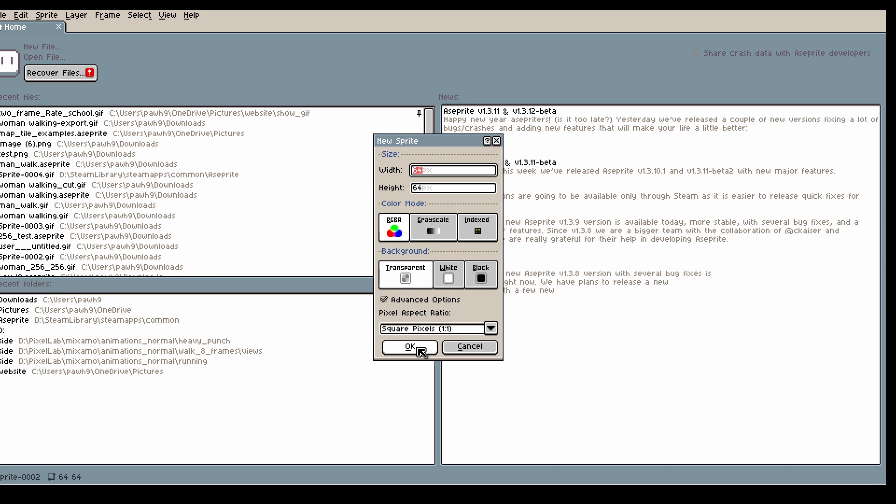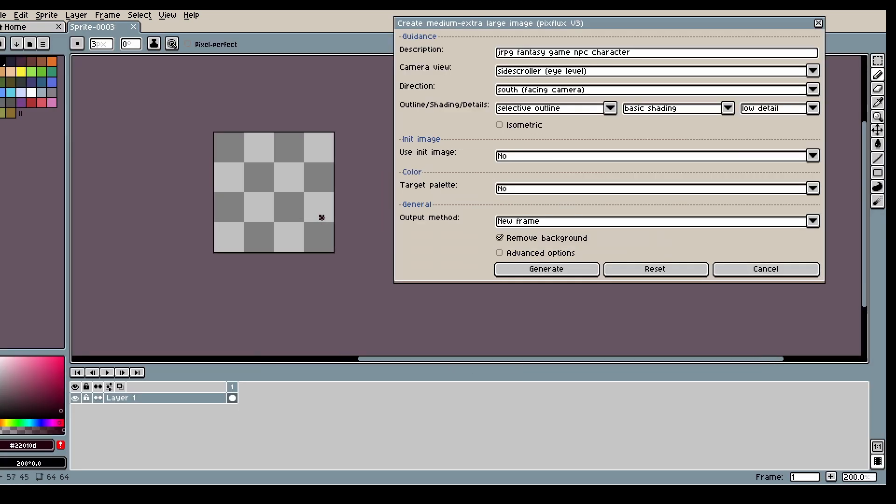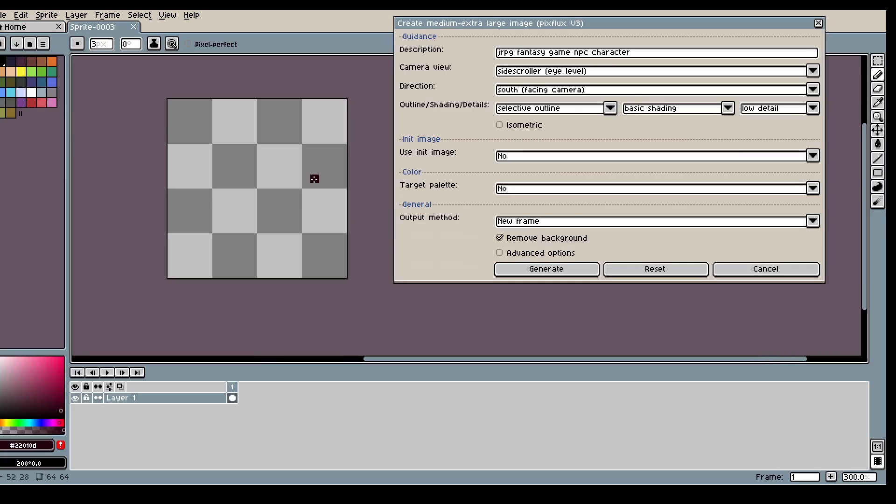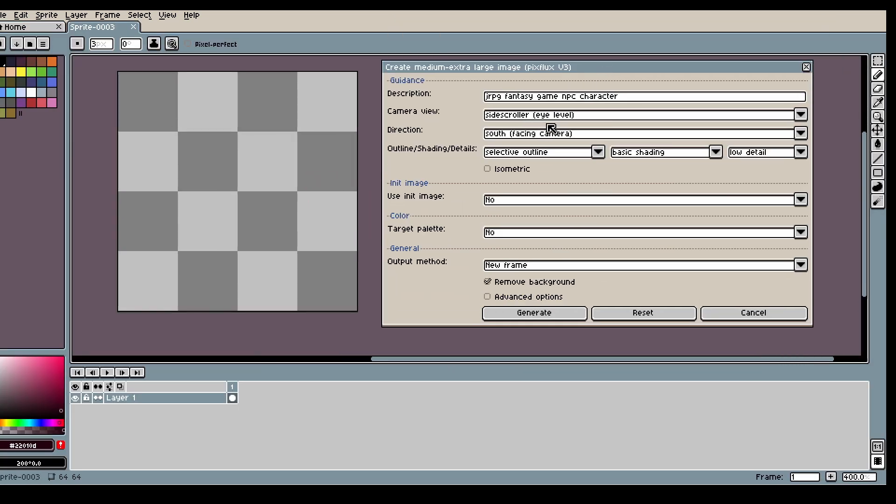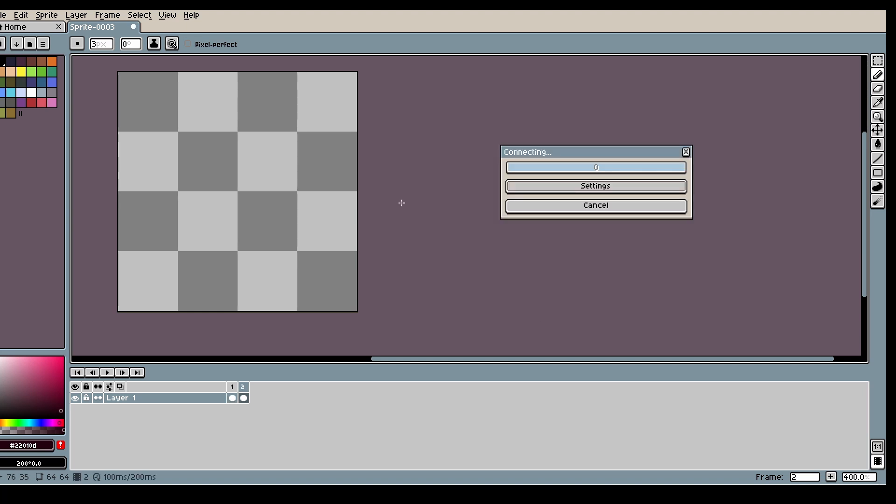First off we will create our sprite. I will be creating a JRPG fantasy game NPC character. Make sure you like all the other settings and then press Generate.